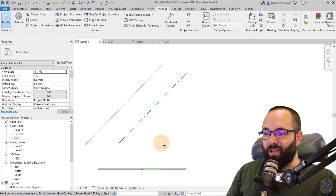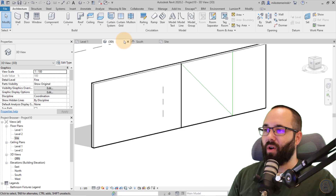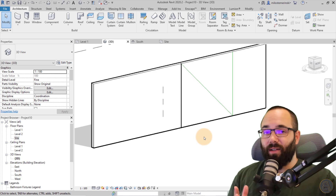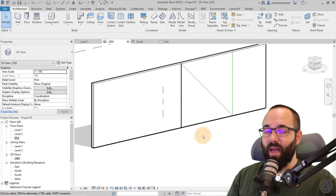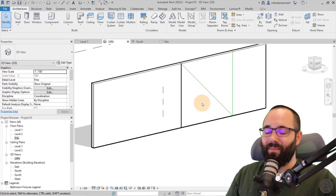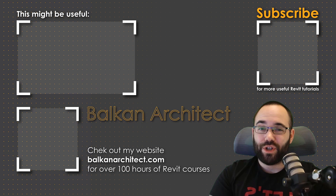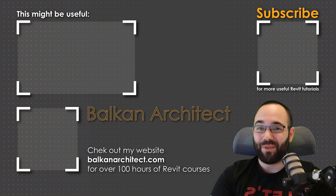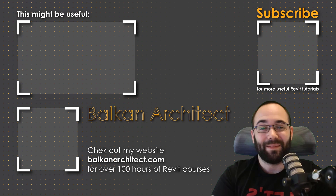I hope you've learned something new — how to differentiate Detail Lines from Model Lines, how to customize lines, and the different behaviors they have. If you'd like my Revit project files, those are available on my Patreon page, linked below in the description and in the cards above. I have over 400 models there so far and I'm adding more each week. Thank you for watching. Check out BalkanArchitect.com for more Revit courses — over 120 hours of content. Make sure to subscribe for more videos.